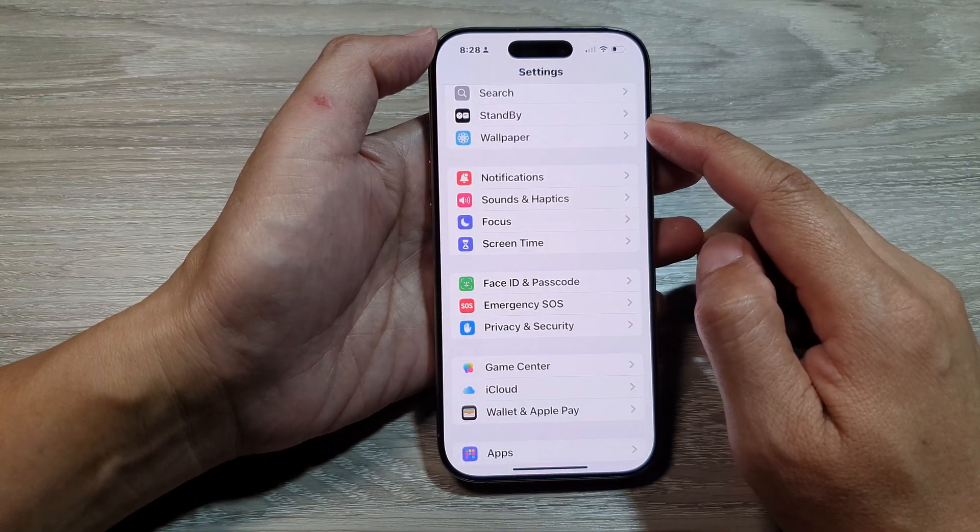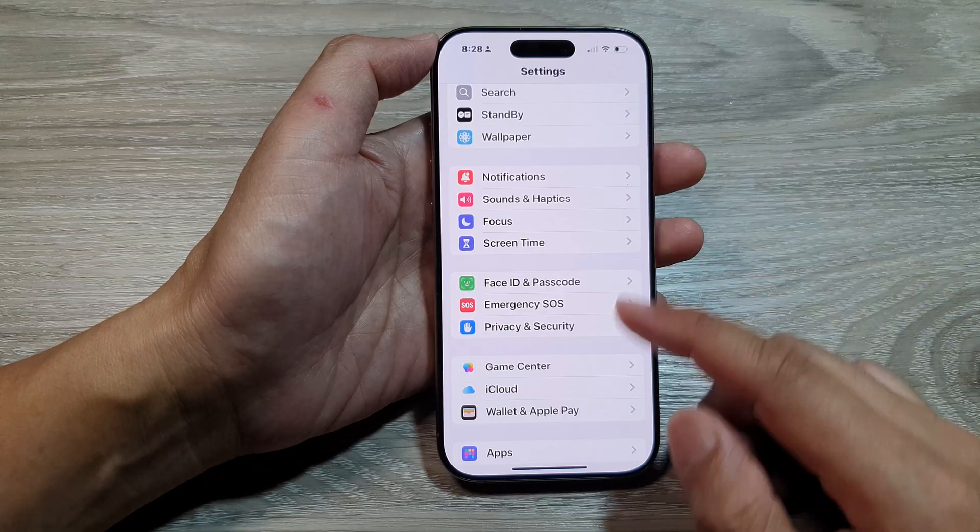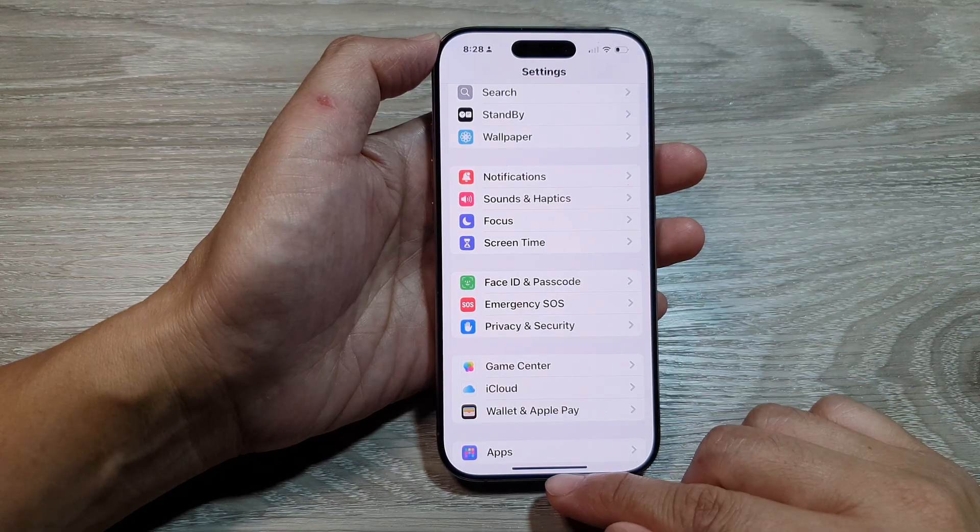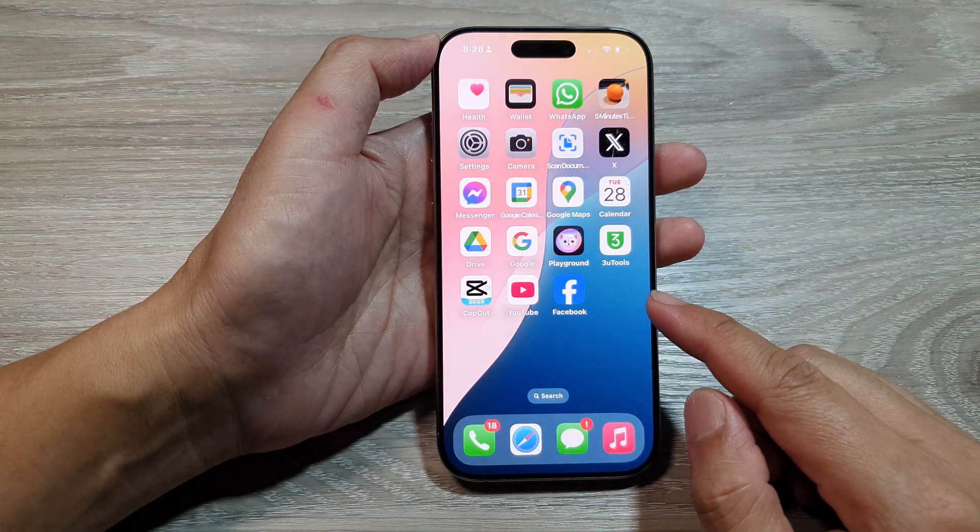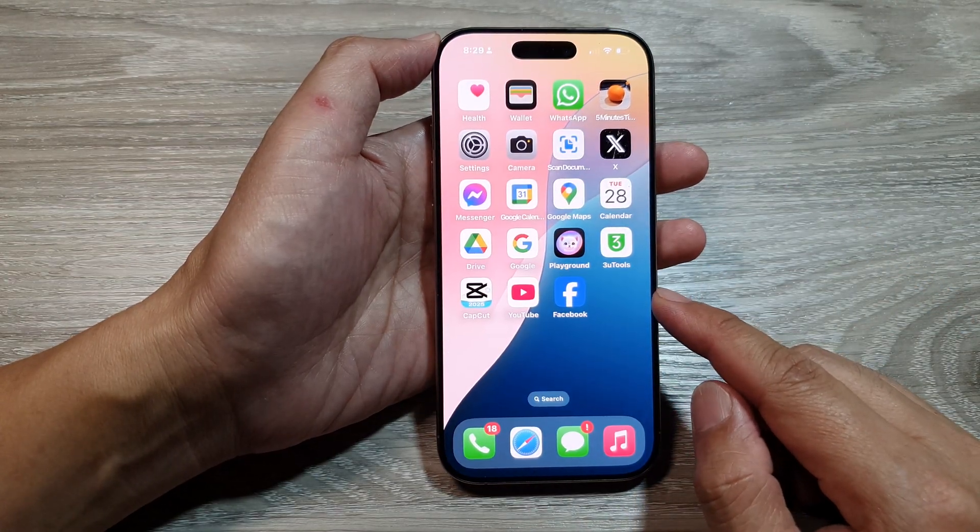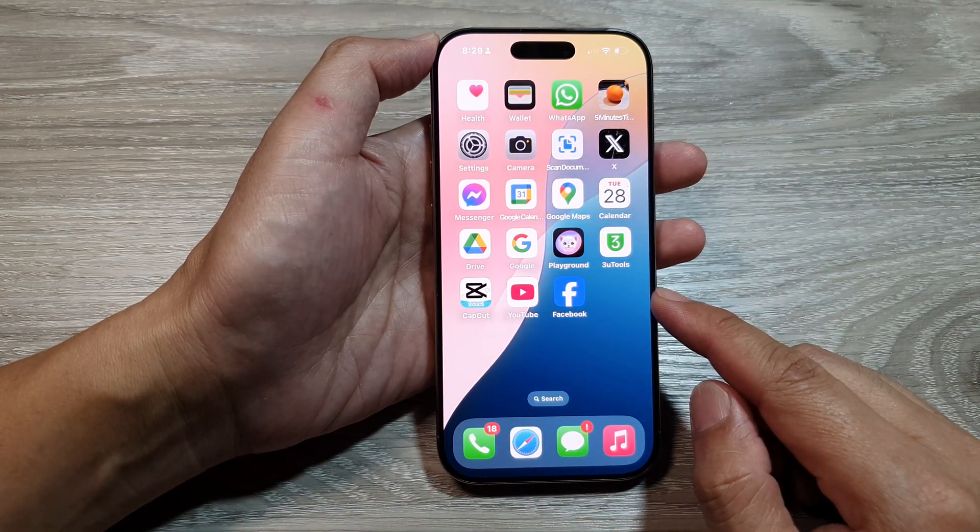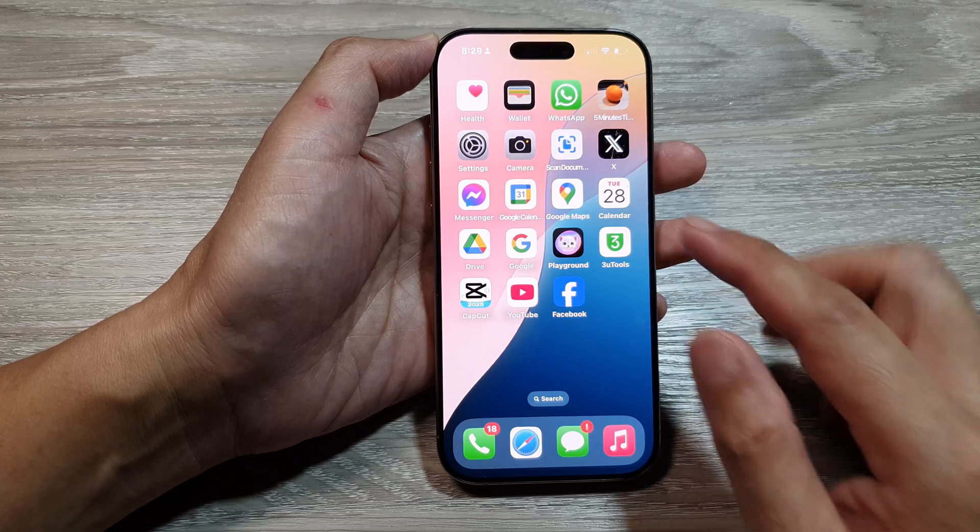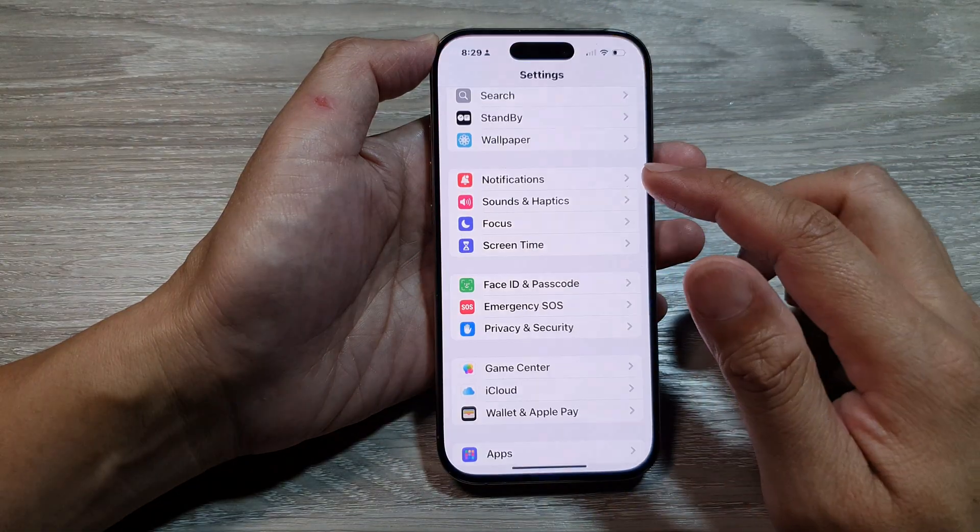First, let's return back to the home screen by swiping up at the bottom of the screen. Now from the home screen, tap on settings.